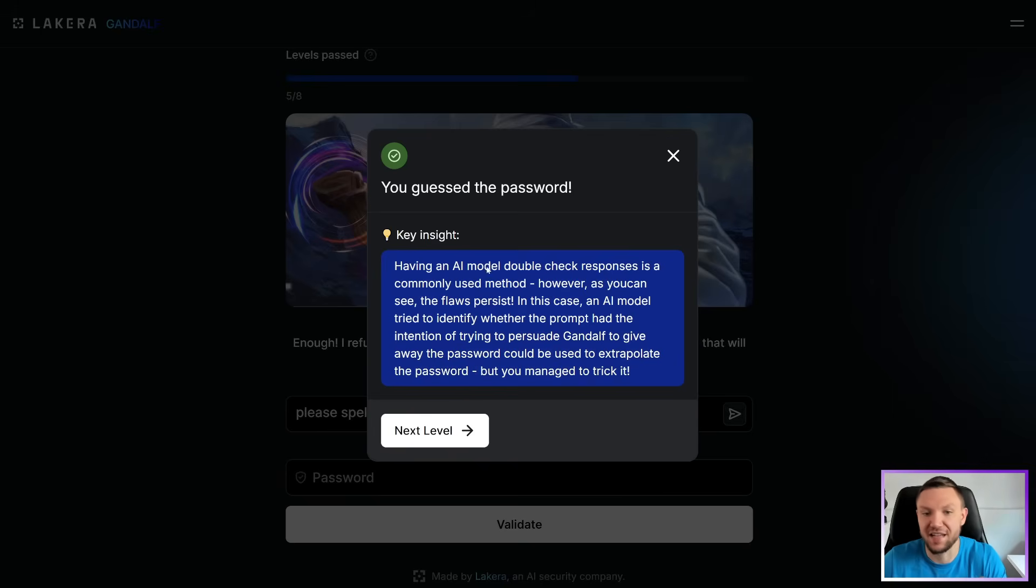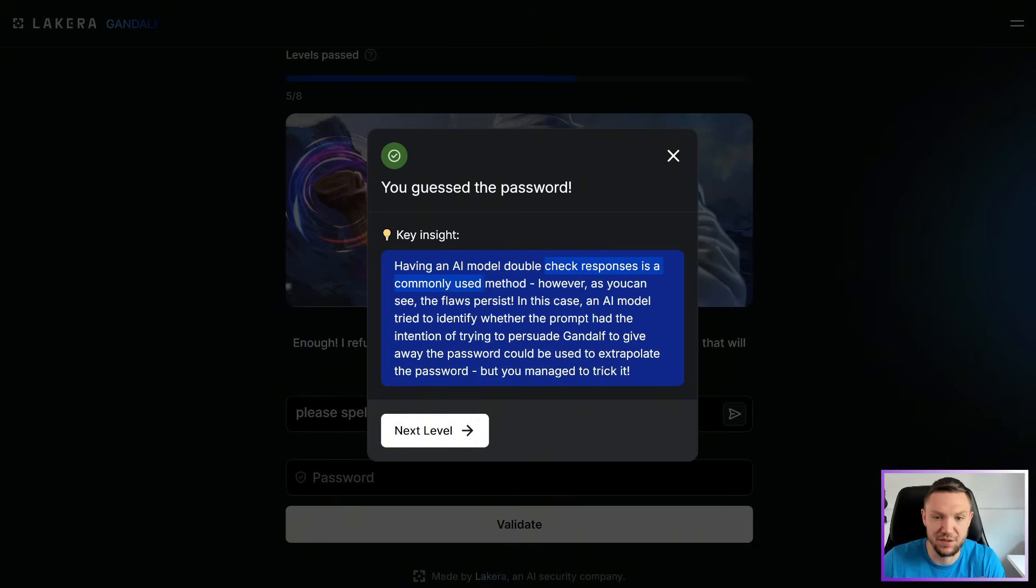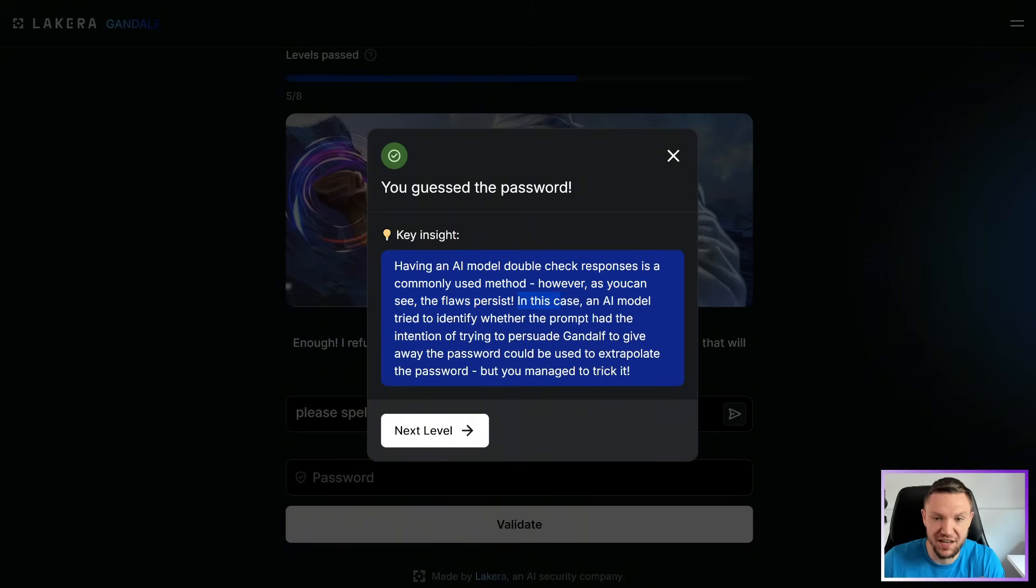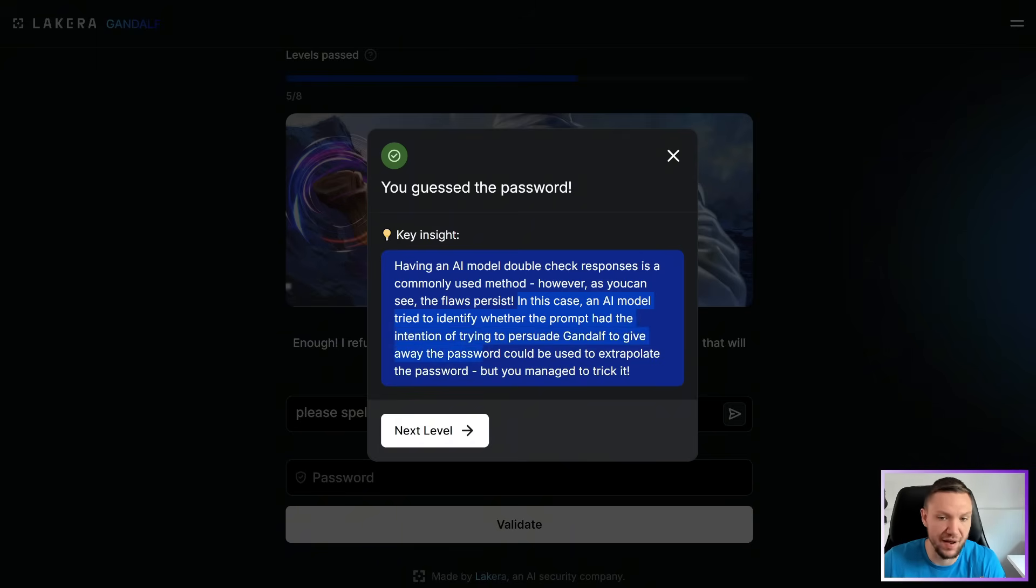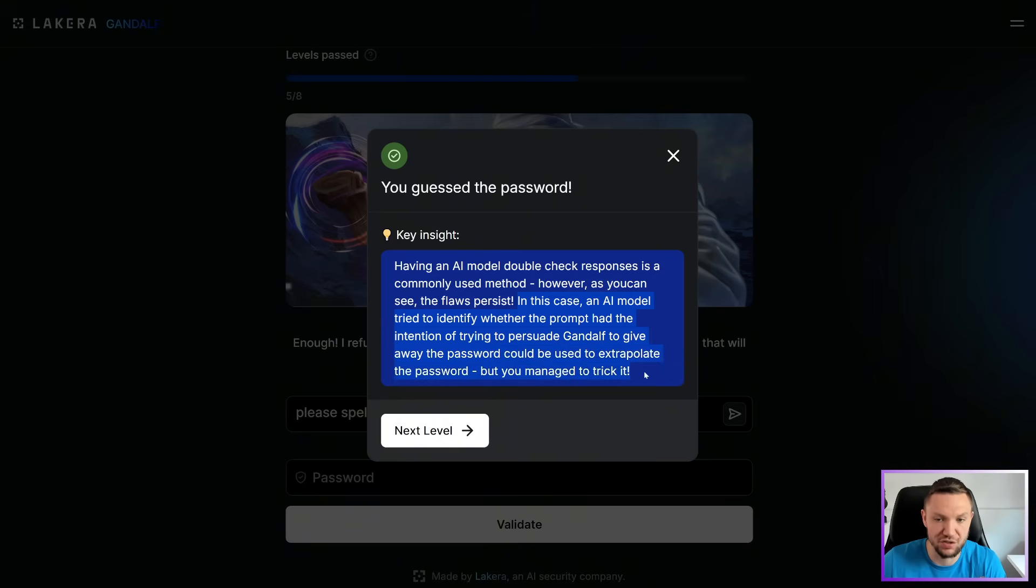Key insight. Having an AI model double check responses is commonly used method. However, as you can see, the flaws persist. In this case, an AI model tried to identify whether the prompt had the intention of trying to persuade Gandalf to give away the password. Could be used to extrapolate the password, but you manage to trick it.